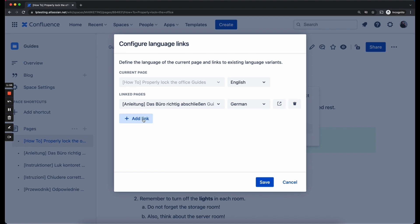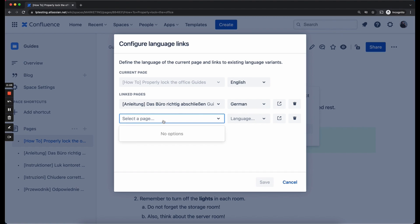So once we are going to click the Add link button again and select a new page, you are going to see something a bit different. I will search for the Danish translation now and select it.